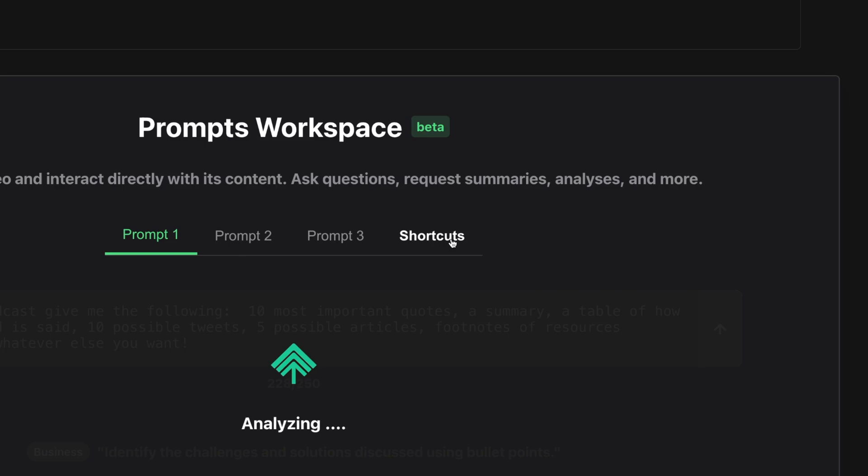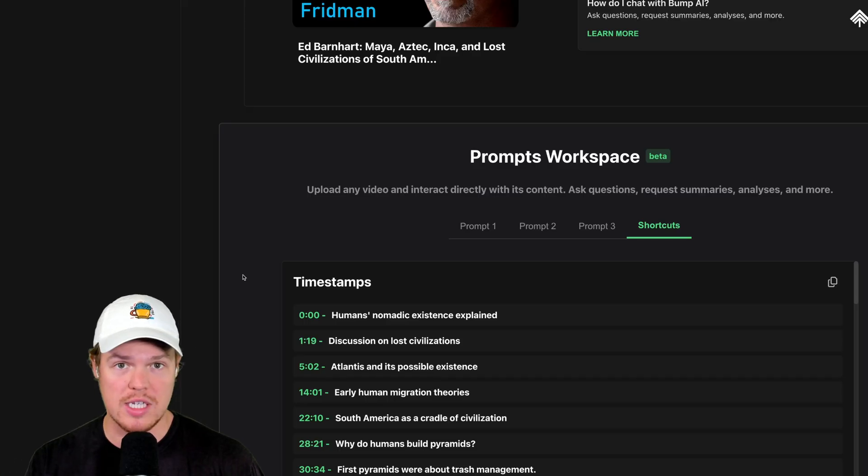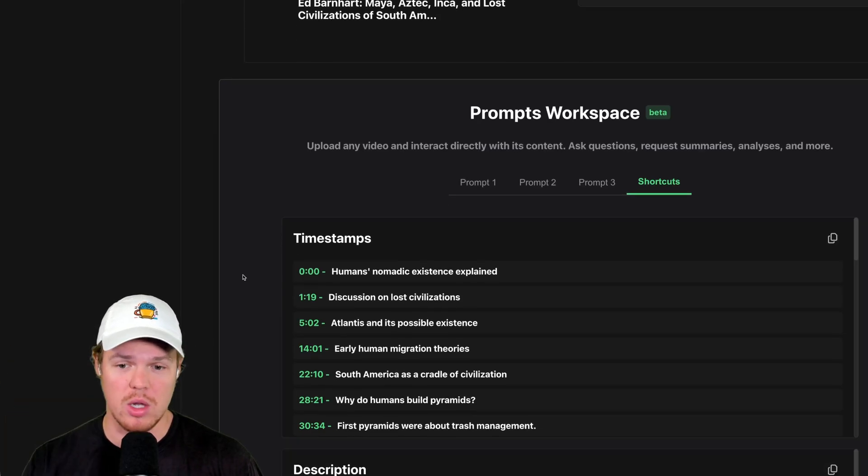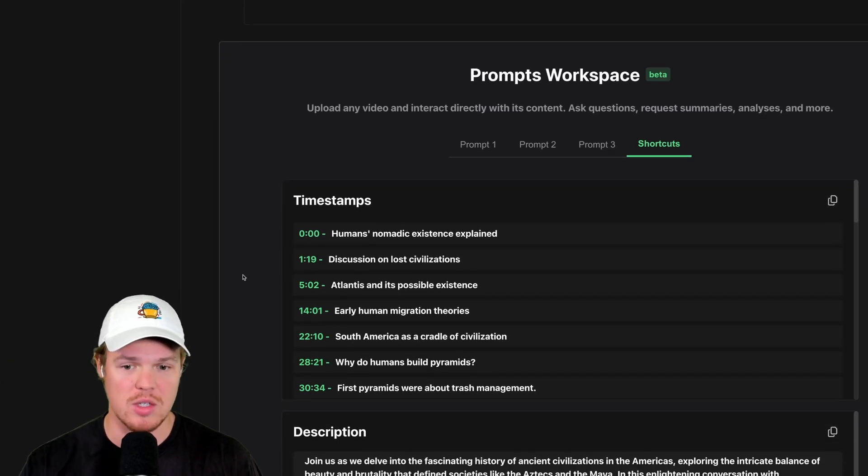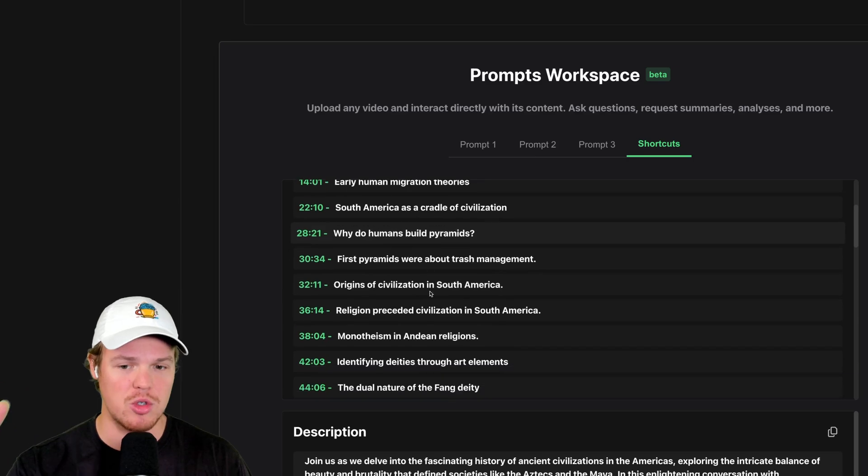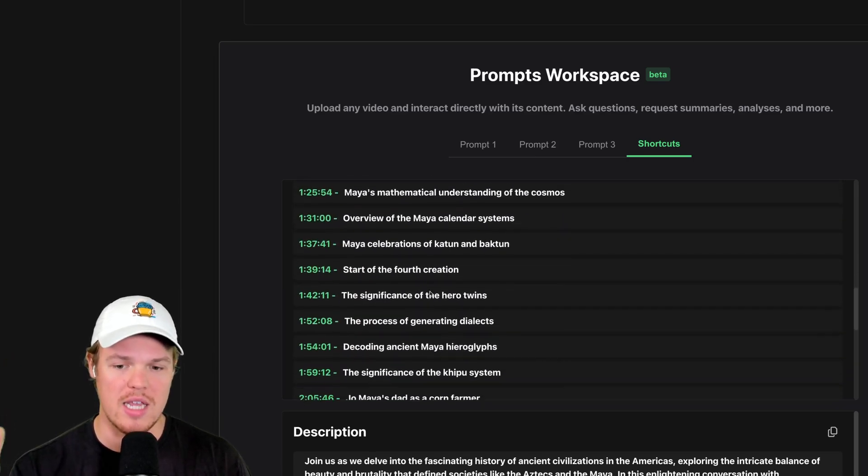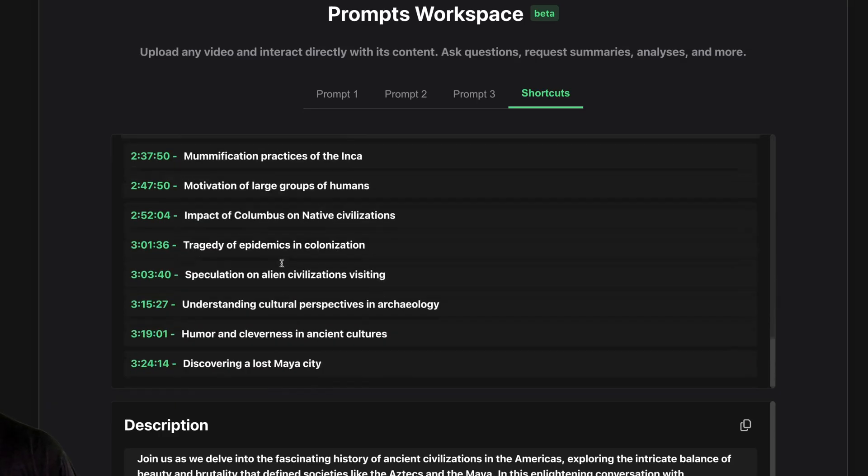Our shortcuts came in. With shortcuts here, I don't have to include in the prompt like give me the timestamps because we already have them structured and formatted here. Like look at that.